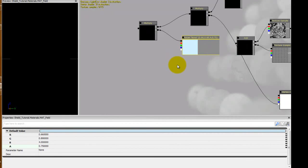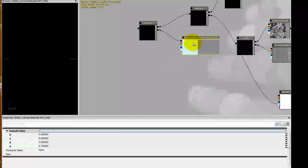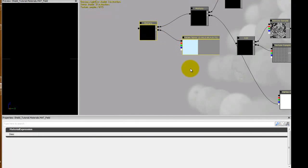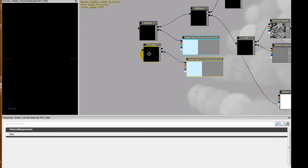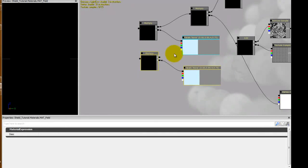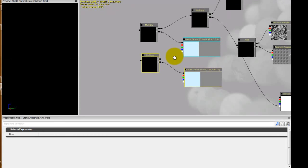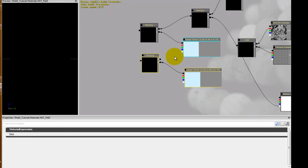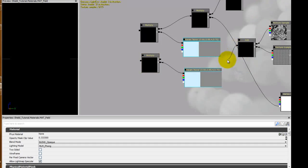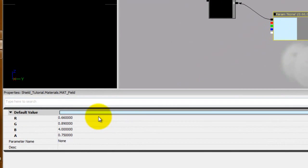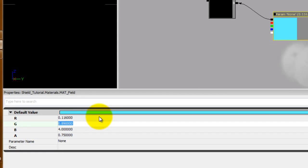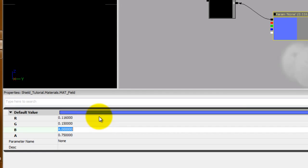Now we can duplicate this and the multiply. Hold Ctrl and left click on any node and you'll keep adding nodes. Ctrl W duplicate them. I'm going to grab the out from the add, plug that into the multiply. Grab this parameter and we're going to set this one 1.2, 0.116 for the red, 0.15 for the green, 1 for the blue, 0.3.